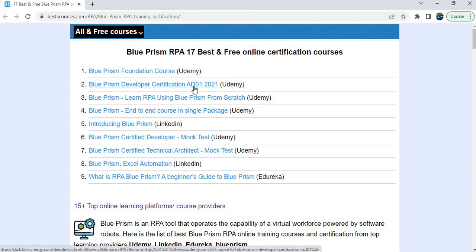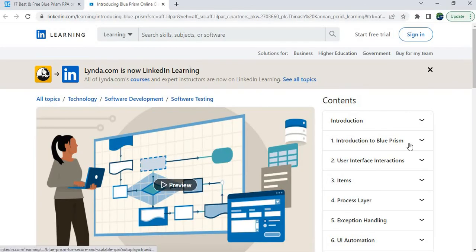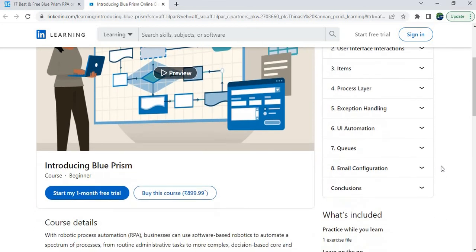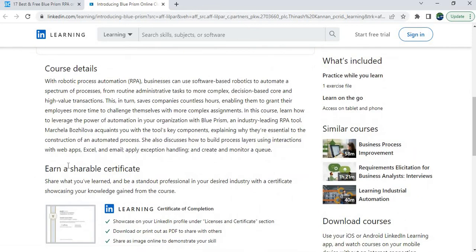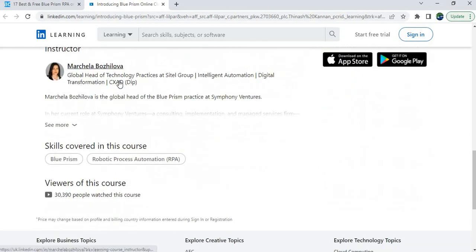Udemy has a lot of courses and is one of the top-selling online course providers, with many students and instructors. Now, the Blue Prism course on LinkedIn covers: Introduction to Blue Prism, User Interface, Items, Process Layer, Exception Handling, and UI Automation — most of the major topics are covered. You can also earn a shareable certificate, and the instructor has provided full course details including what you will learn.